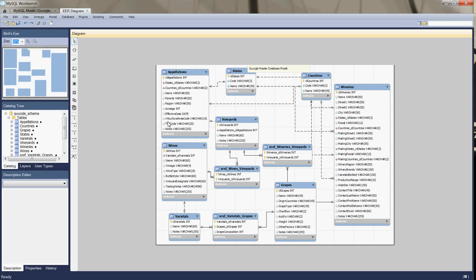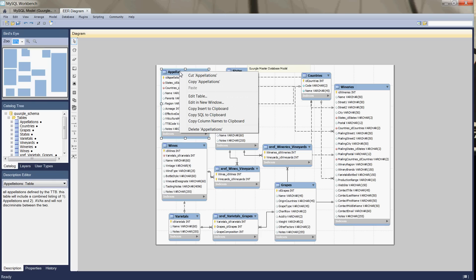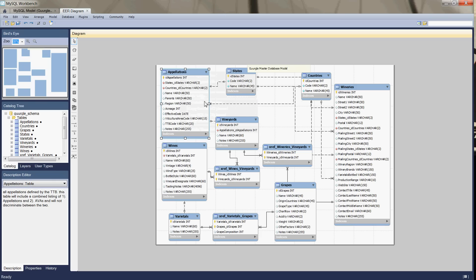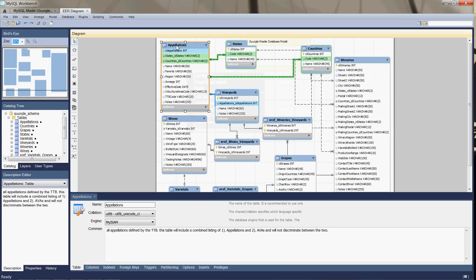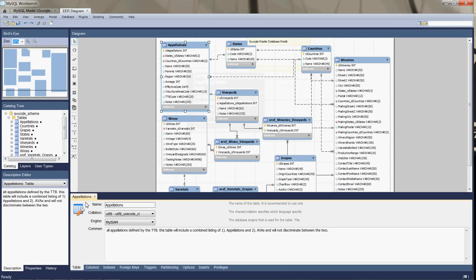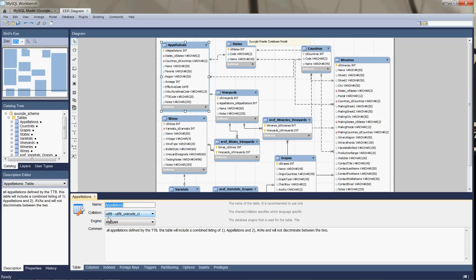But the great thing about this is you can just select any of these tables. Right click on the table and click edit table. So here's our appellations table. And now we're able to make any changes to the name. We want Unicode. Okay, UTF-8. That's important because we've got some foreign letters, characters in our data. So we want to make sure we keep this at UTF-8 for all of the tables in our database.